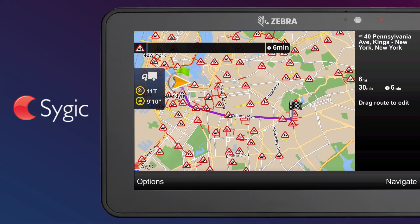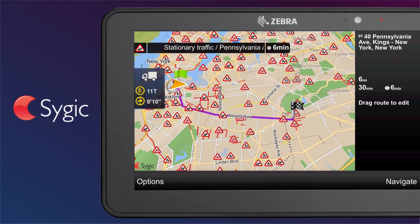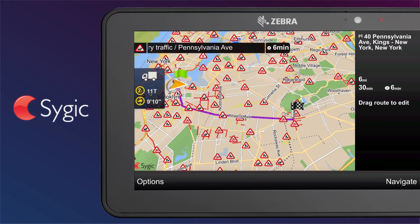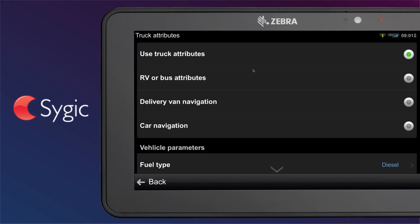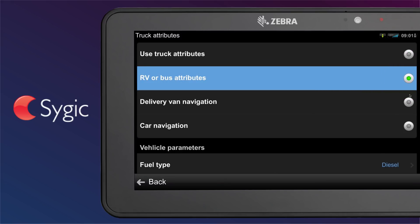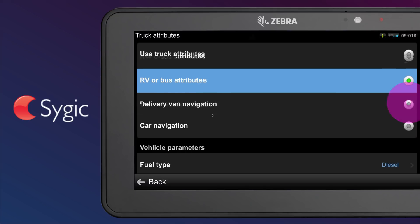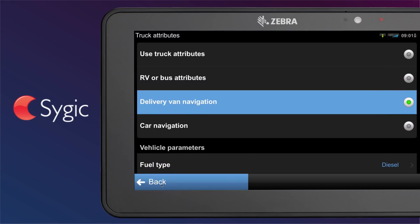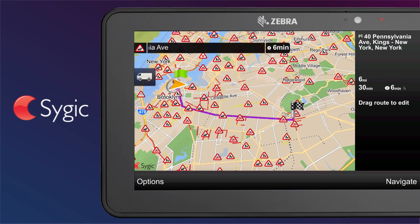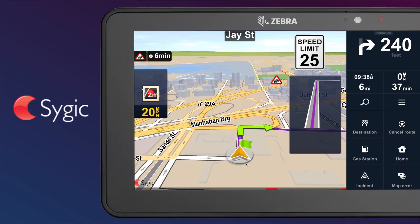When visualizing the route summary, the icon on the left side of the screen shows the type of vehicle. By clicking the icon, a user can choose the type of vehicle and set the parameters of his or her vehicle for different routing. After setting the vehicle type, the driver can tap back to the route summary screen and tap the Navigate button in the right bottom corner of the screen to start the navigation.